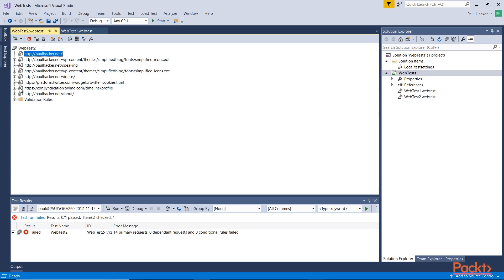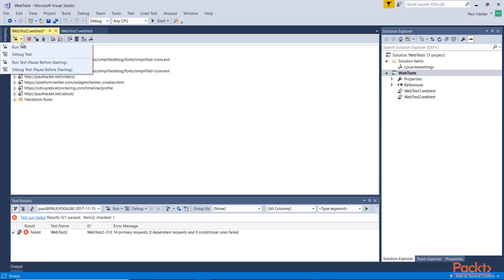So what I want to do is I want to run this web test. How I do that is I go up to the toolbar here. I can just click on the icon to run the test, but I want to show you the options. You can run the test, you can debug the test, you can run the test but pause before starting, or debug in the same manner, pause before starting. So I'm just going to run the test.